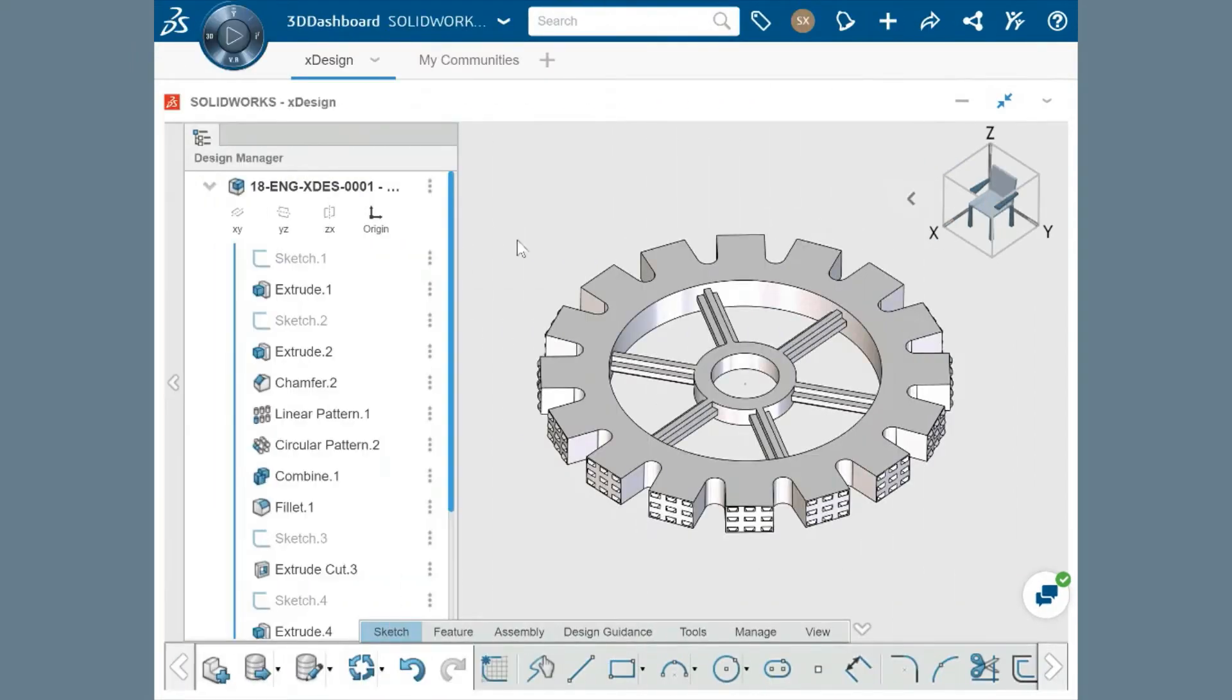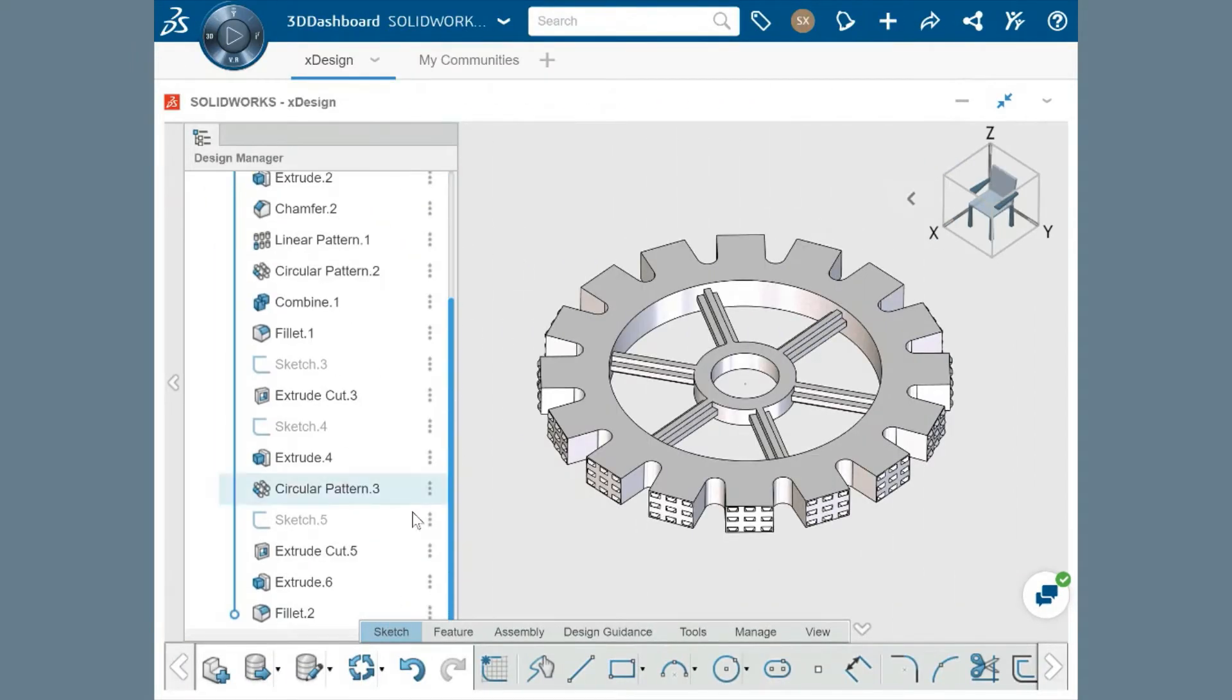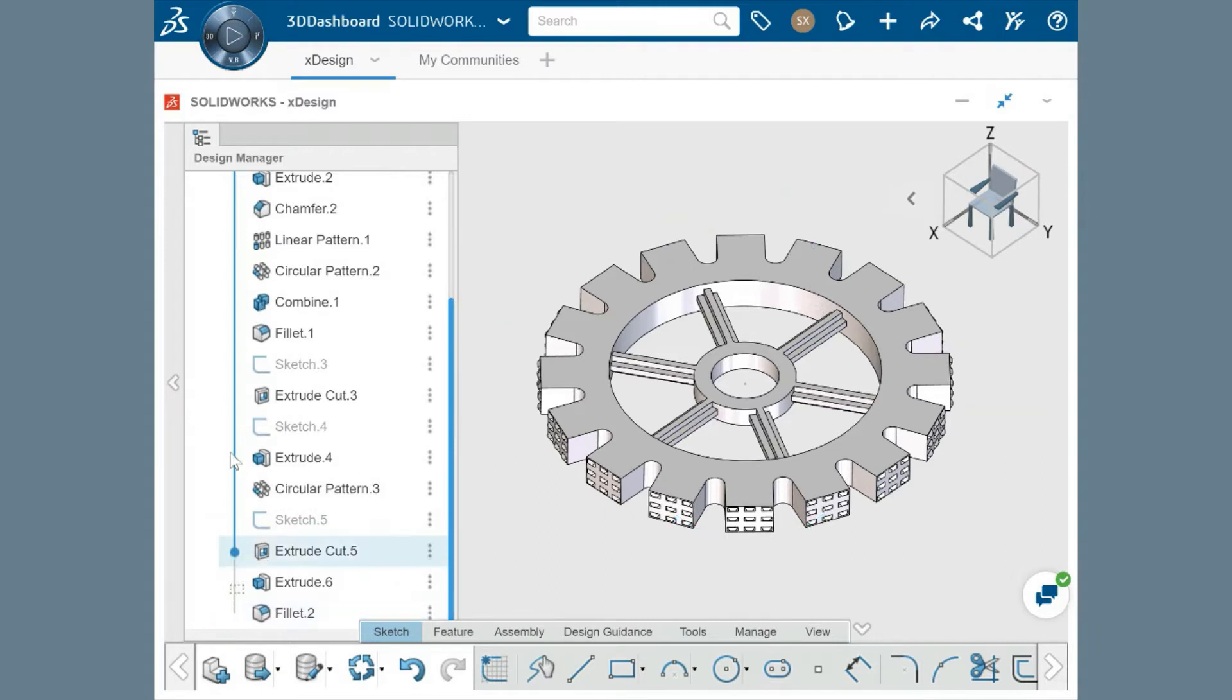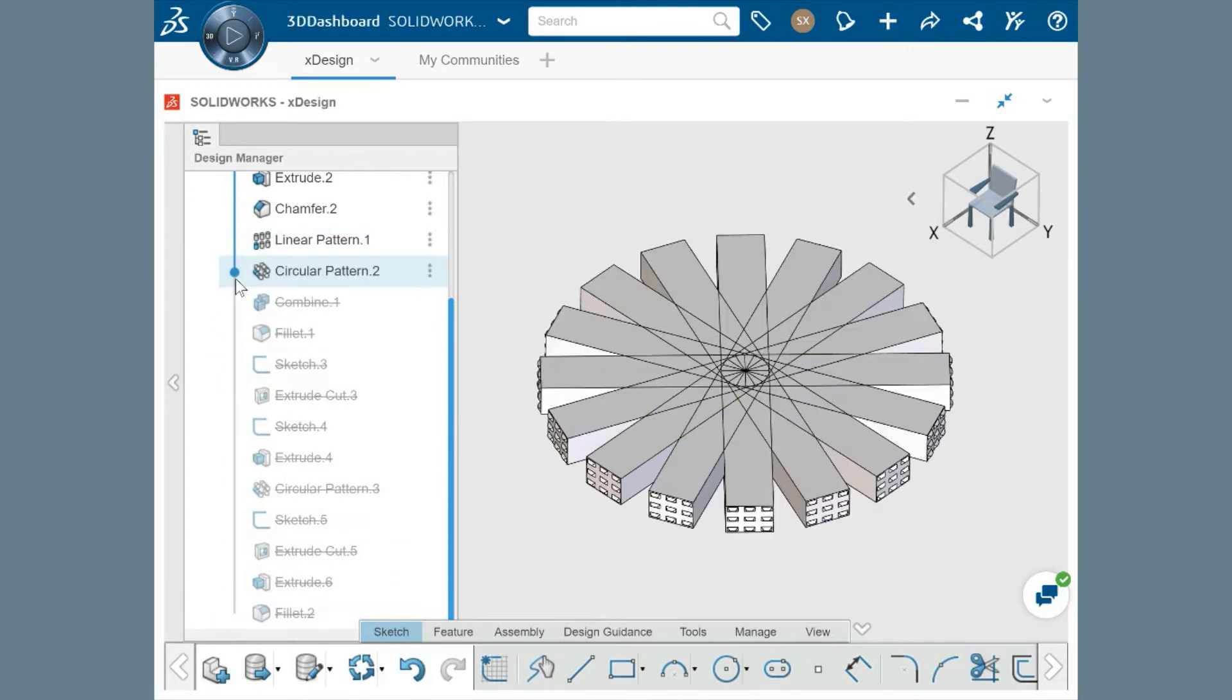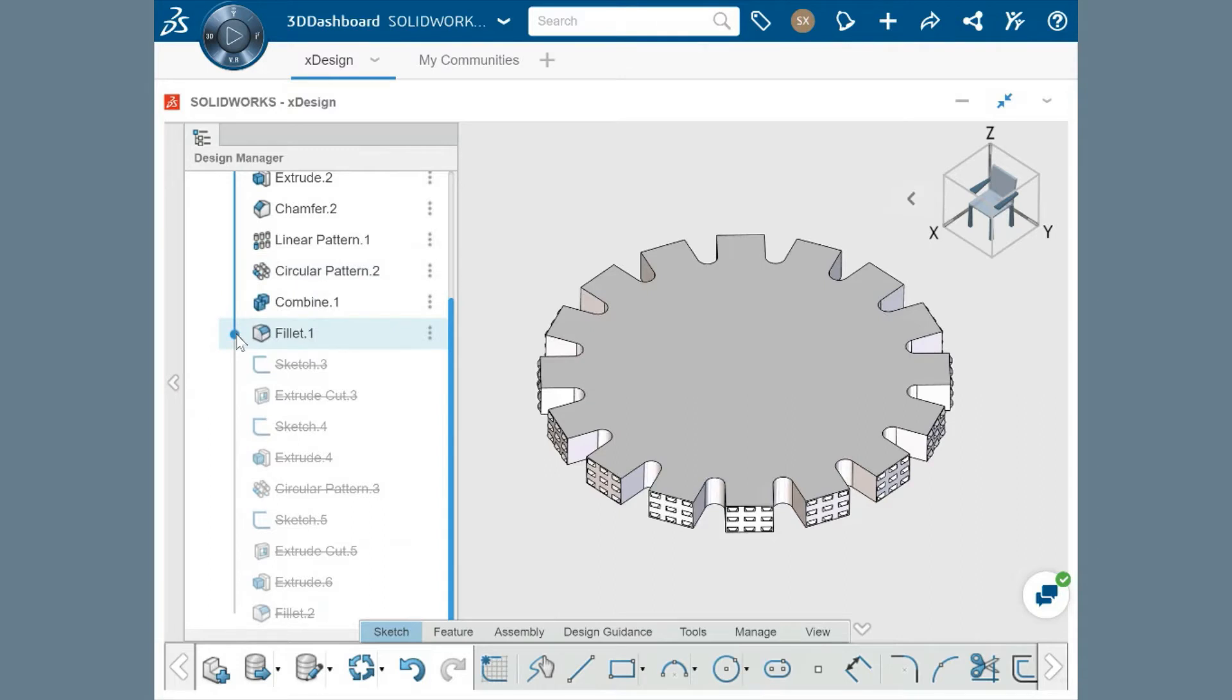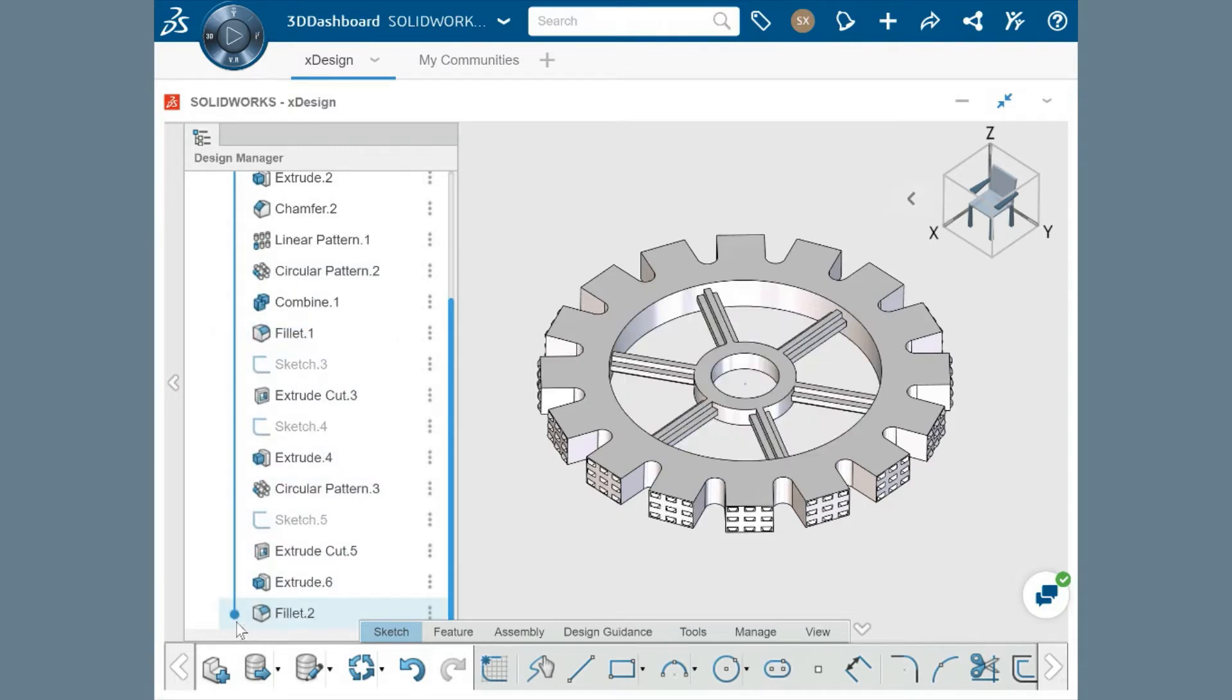Multi-body modeling is also a primary feature of XDesign. This allows flexibility in your design process, where individual bodies can be replicated, combined, cut, and deleted as needed to create the geometry you're looking for.